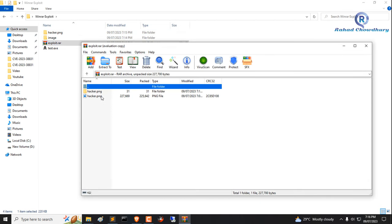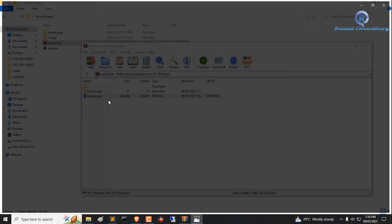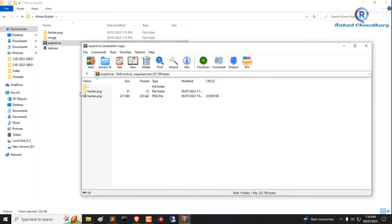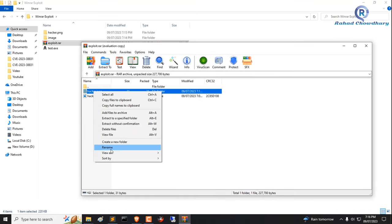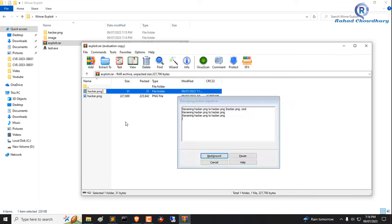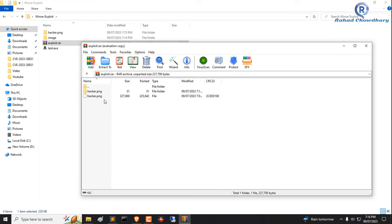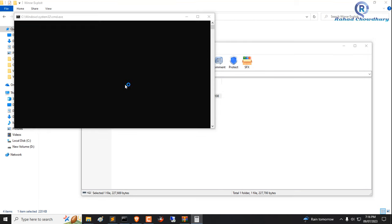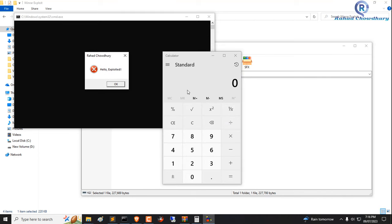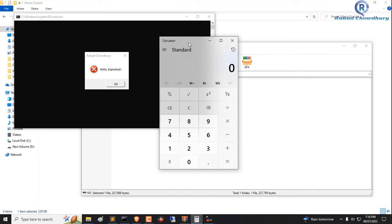Open RAR file and open image. See, exploit not working. Now just edit folder name and just use space. Now open image. Wow, exploit working manually.